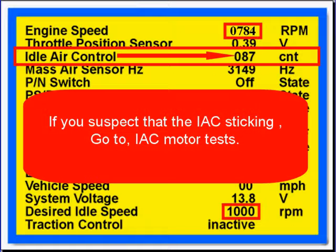If you suspect that the IEC is sticking, go to IEC motor test. Look at the data on the screen. Our desired idle at the bottom is 1,000; at the top, it's 784 — lower than the desired. Look at the IEC control counts — they're 87. You would think that with 87 counts, we could make the engine idle at 1,000 RPM. This indicates that the IEC is sticking.